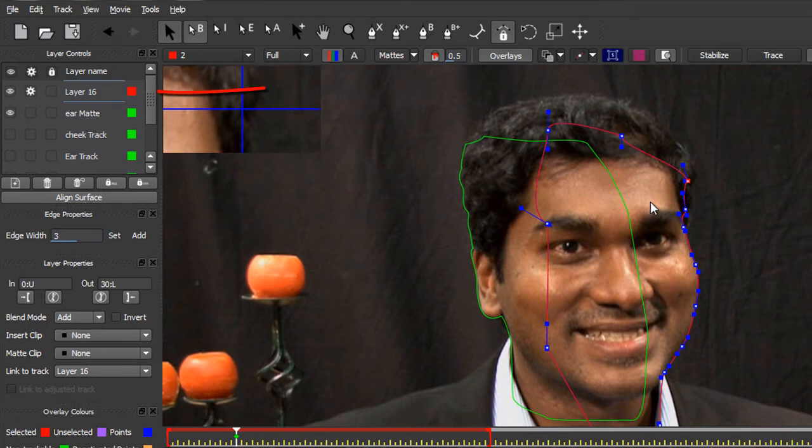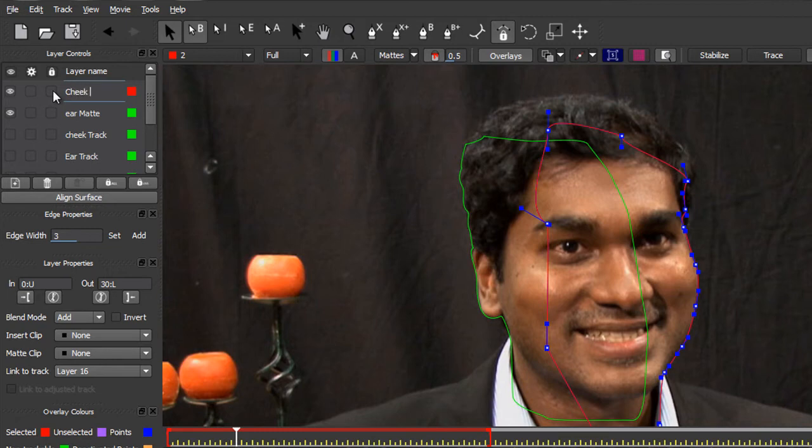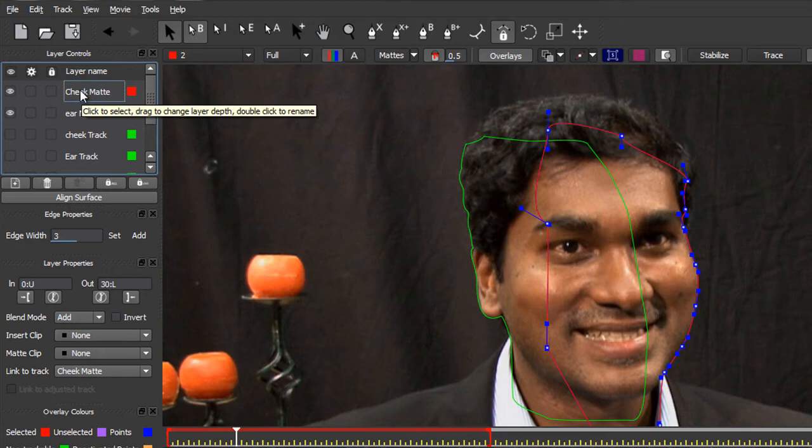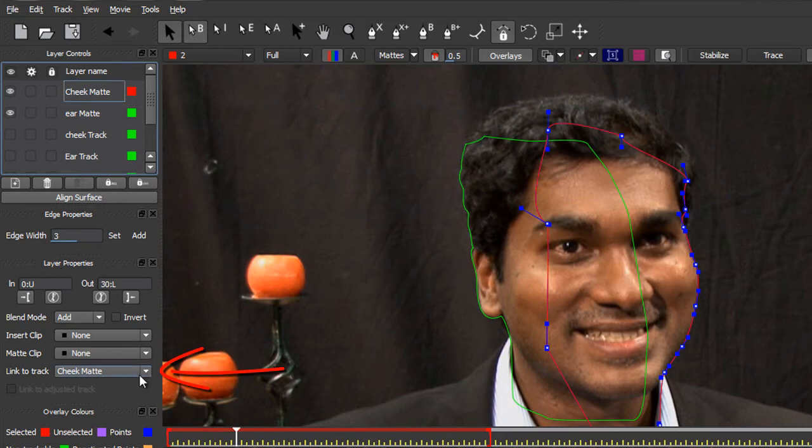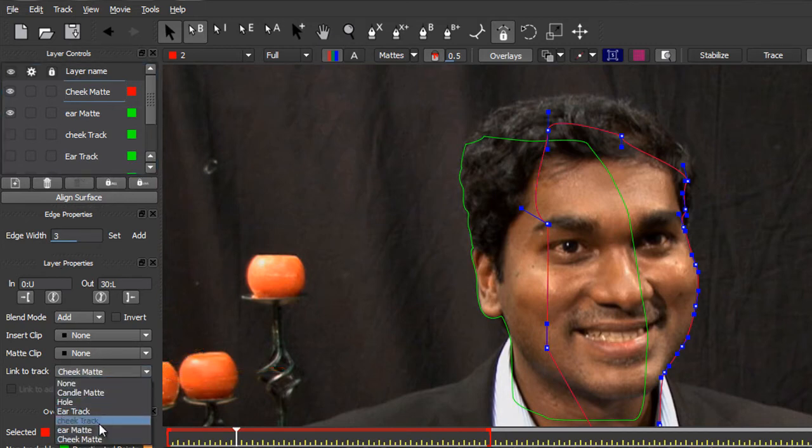Now what I need to do is firstly name it. So I don't want to track it, so I can turn off tracking. Double click it and I can call this my cheek mat. Hit return. And the cheek mat needs to be linked to the cheek track. So we go back down to layer properties, link to track. Cheek track gets linked to. So cheek mat gets linked to cheek track.